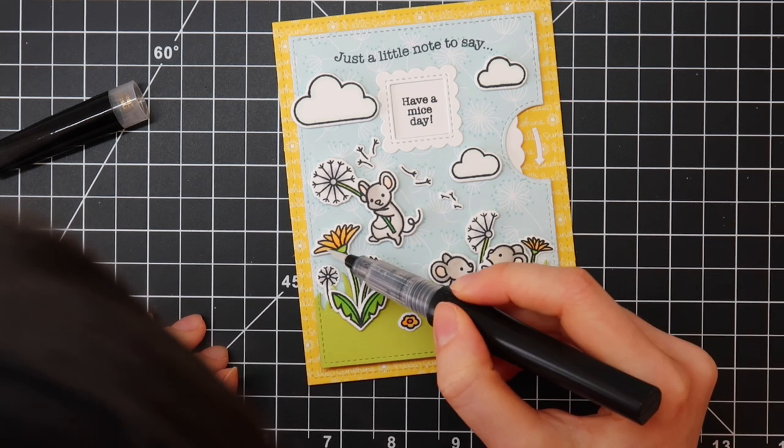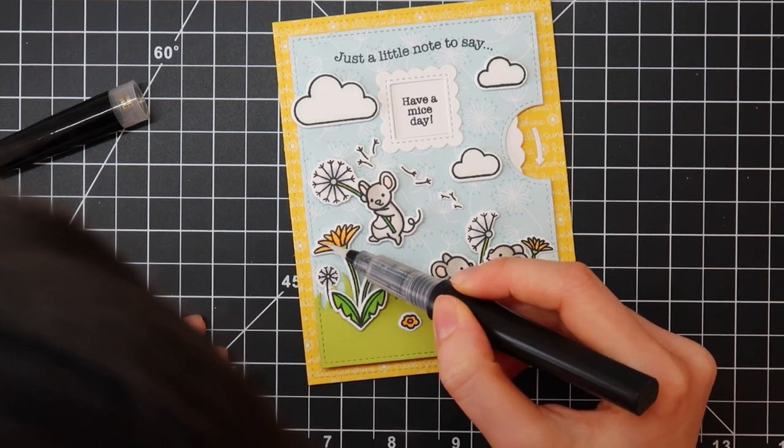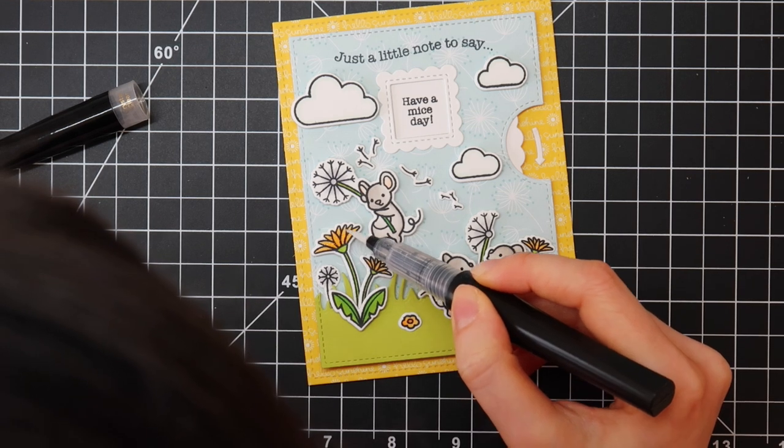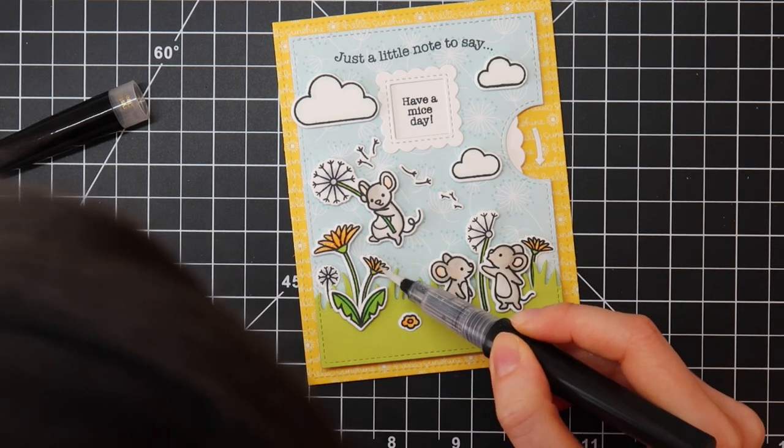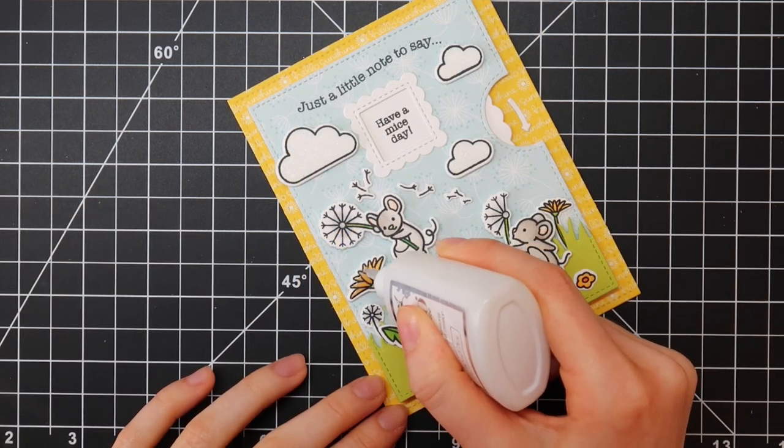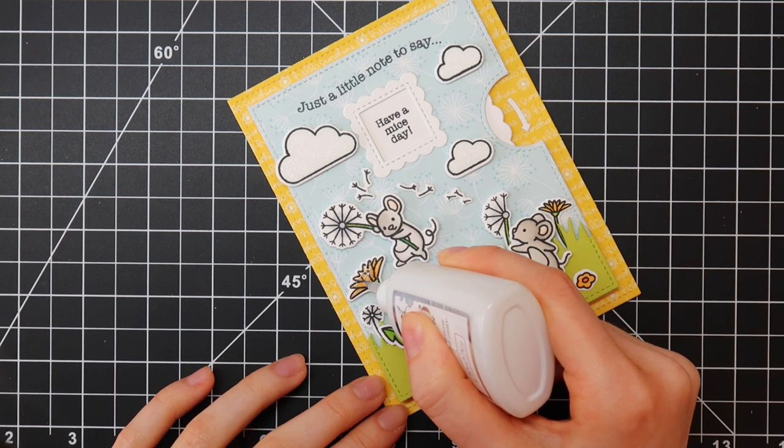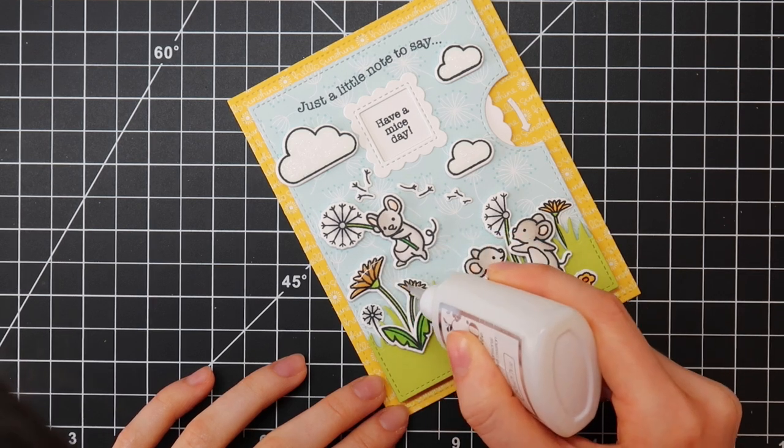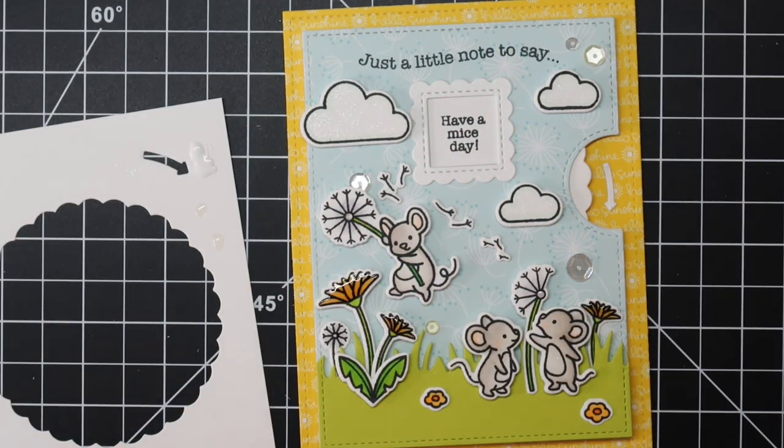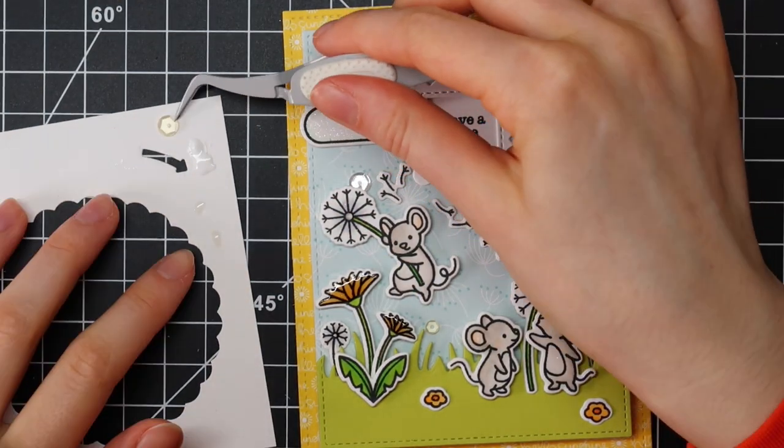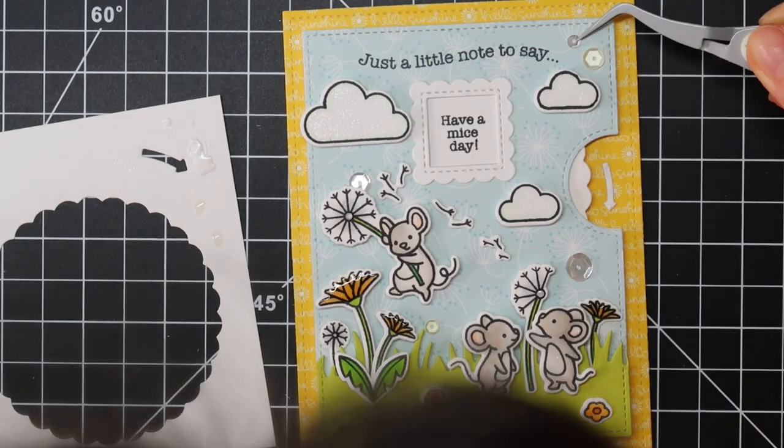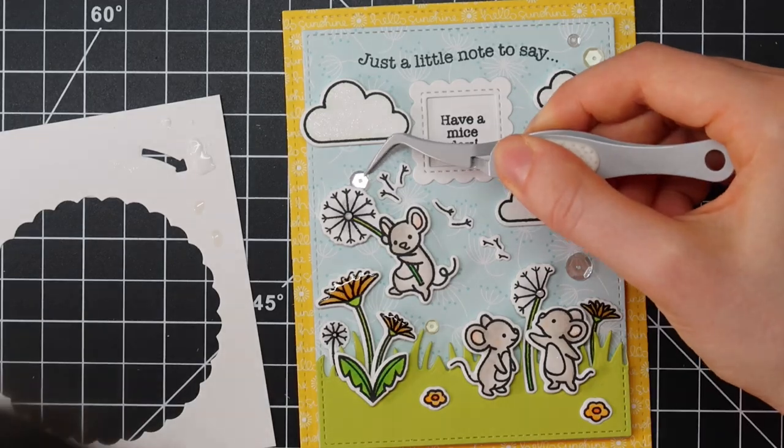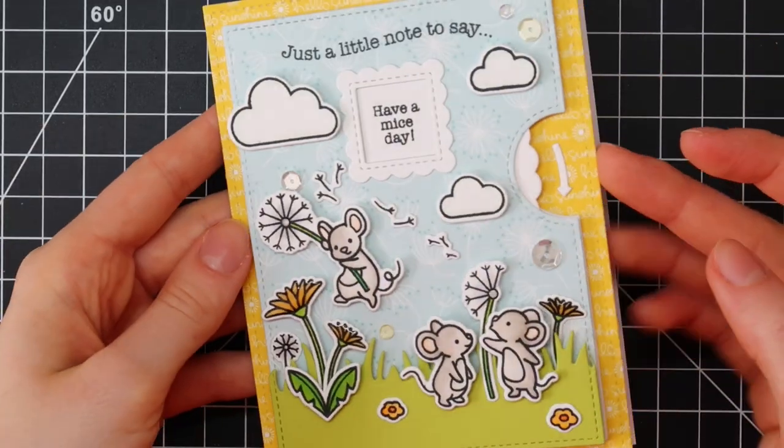I'm also going in with a Spectrum Noir shimmer pen to add a little bit of glitter here and there because that's just what I do every single time. I can't finish a card without adding at least a little bit of sparkle and dimension using my beloved Tonic Nuvo Crystal Glaze. This time I am also going to adhere a couple of sequins here and there. So I'm adhering those using the Lawn Fawn glue tube. I'm just dipping them into the glue and I can position them perfectly using my EK Success tweezers.